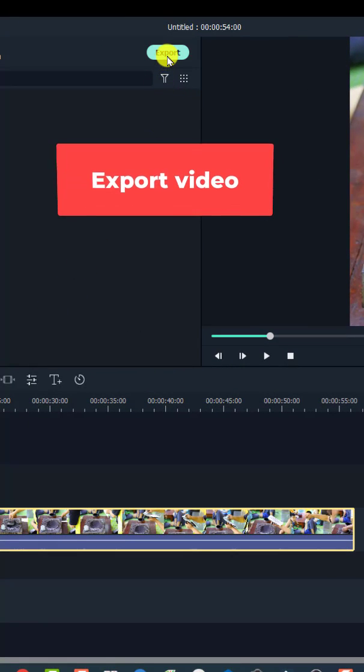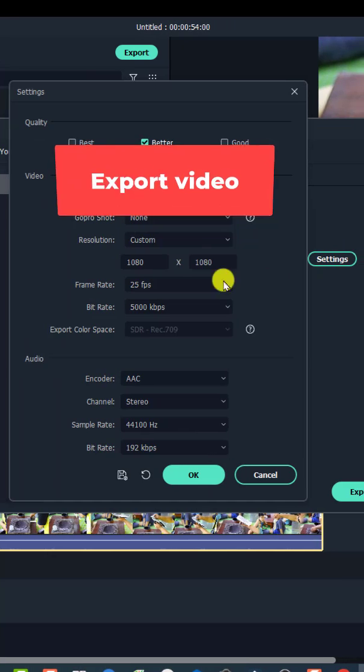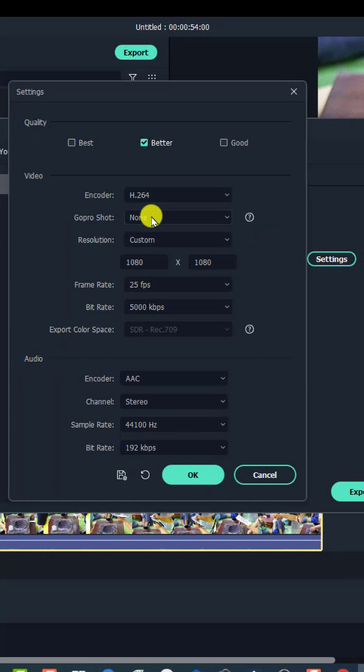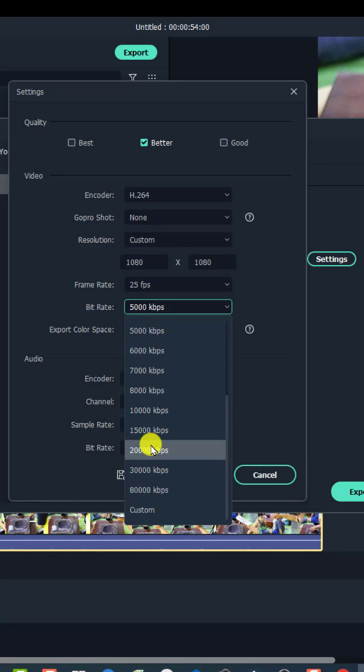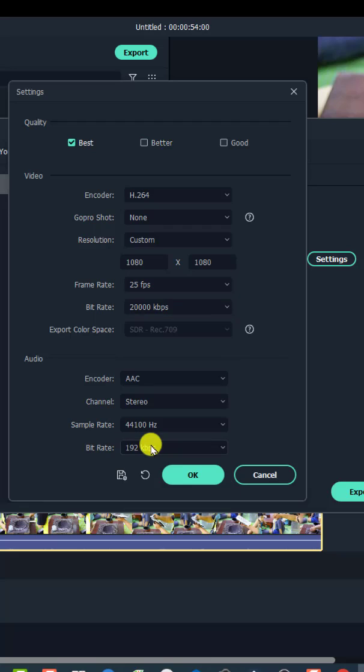And the final step is to export your video. Go to settings to double check the resolution. To increase the bitrate to 20,000 kbps to get a good video quality.